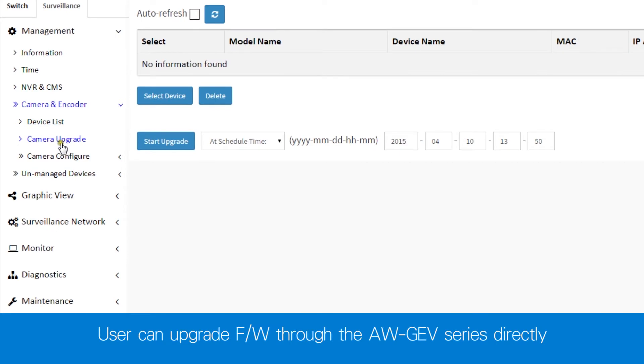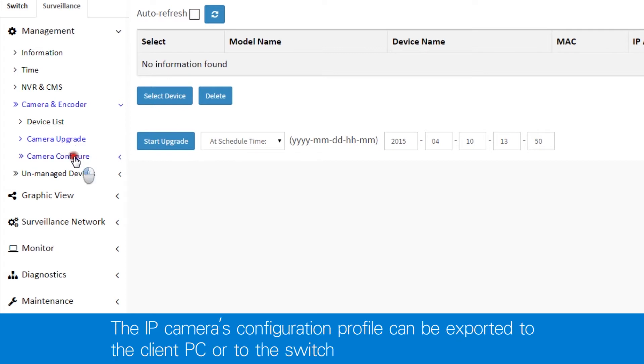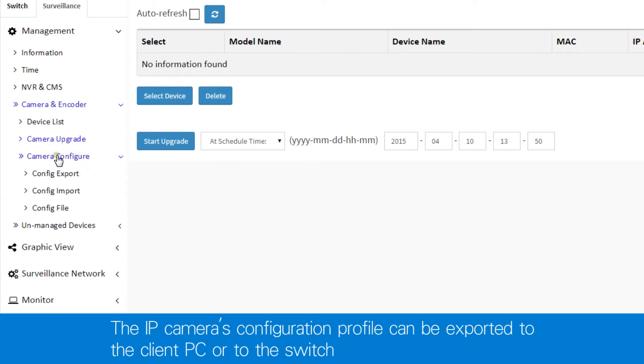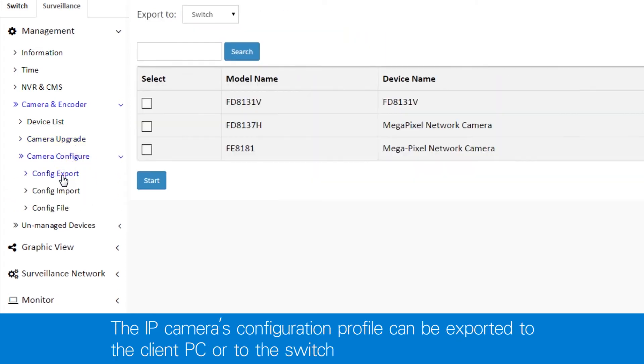Upgrades can now be activated directly through the AWGEV series. And the IP camera's configuration profile can be exported to either the client PC or to the switch.